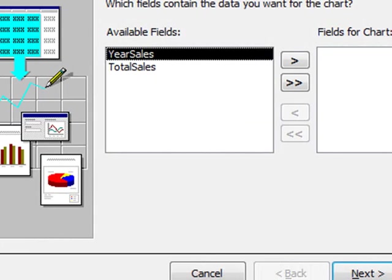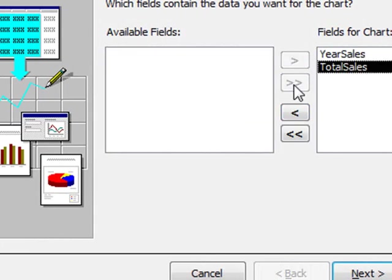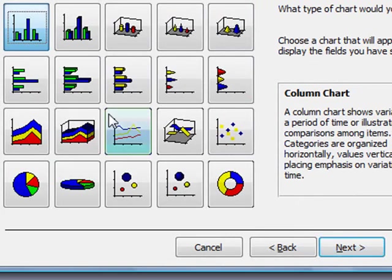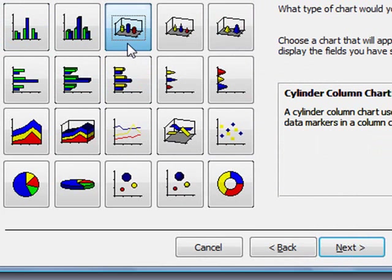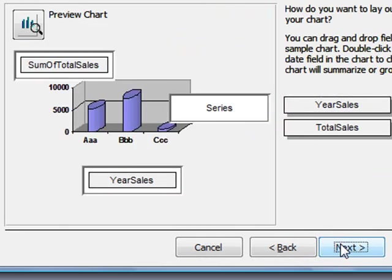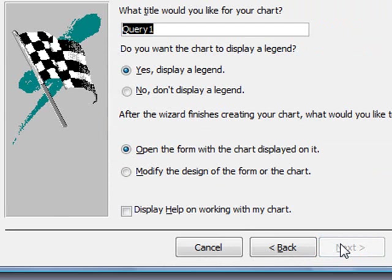And it's now asking us for our fields, so we'll select both. Click next. And I'm going to select this type of chart. Next. Next again. And we'll just do finish now.